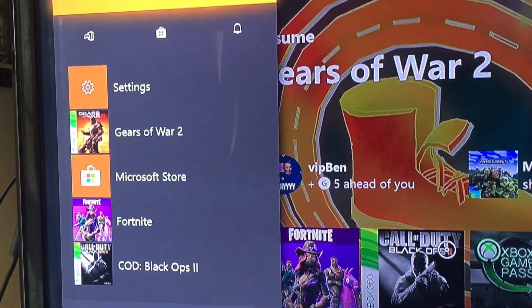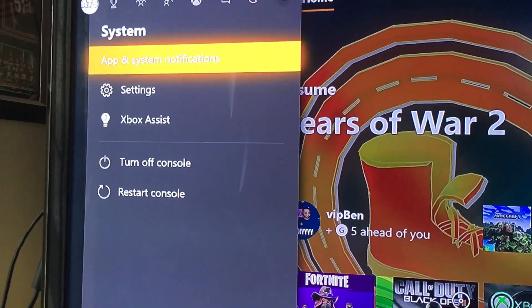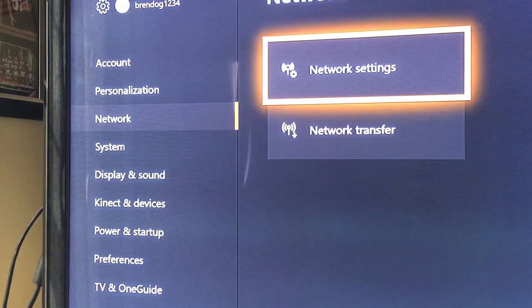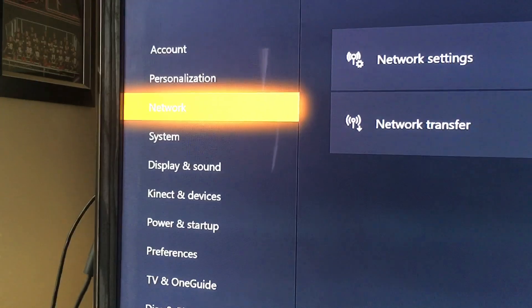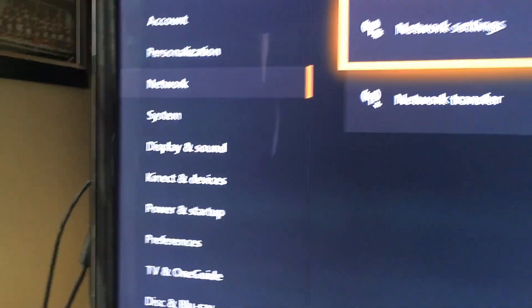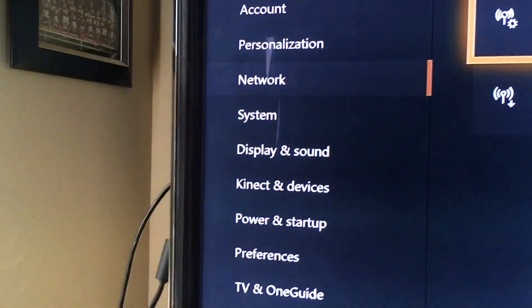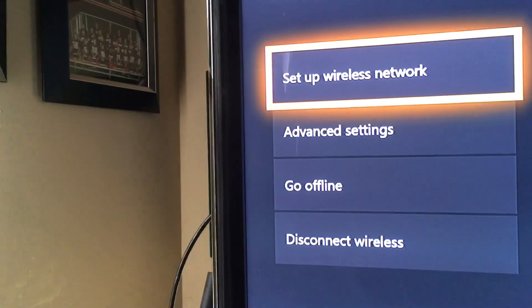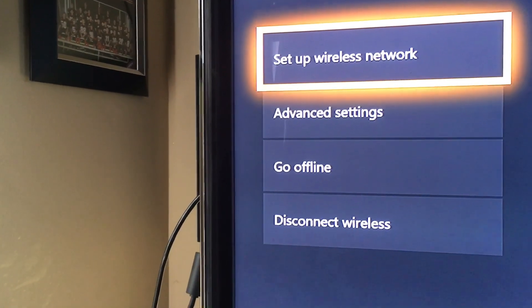Basically you want to tap on the middle button and go over to your settings on top. Then scroll down to network and tap on network settings. It will bring you to the network settings page.